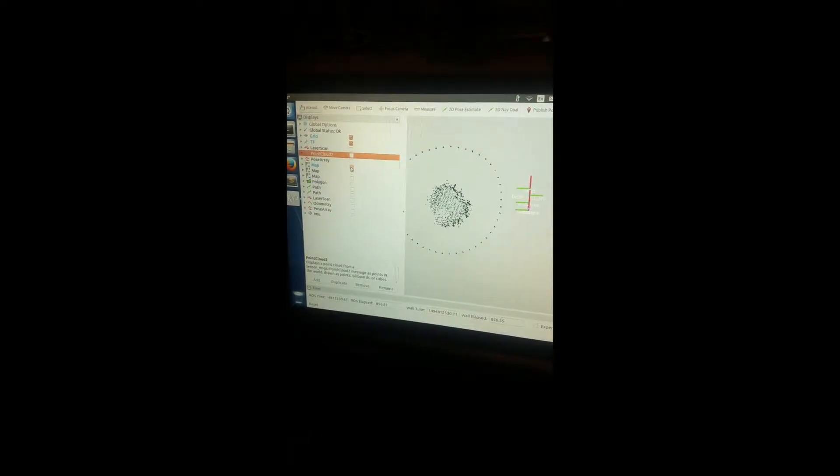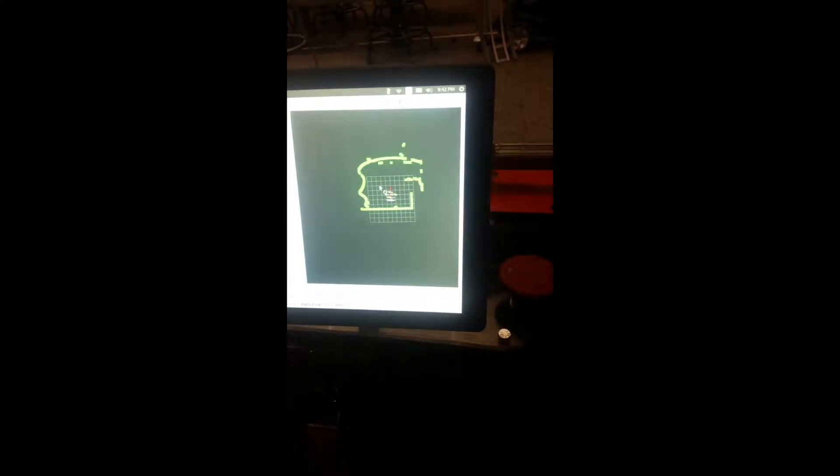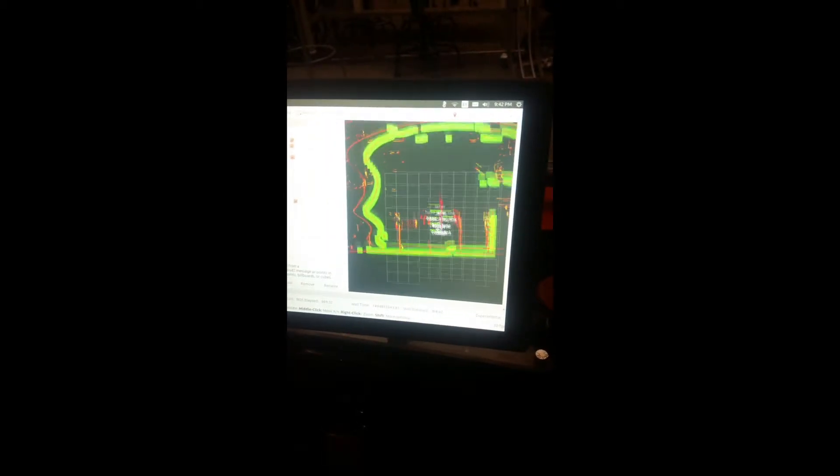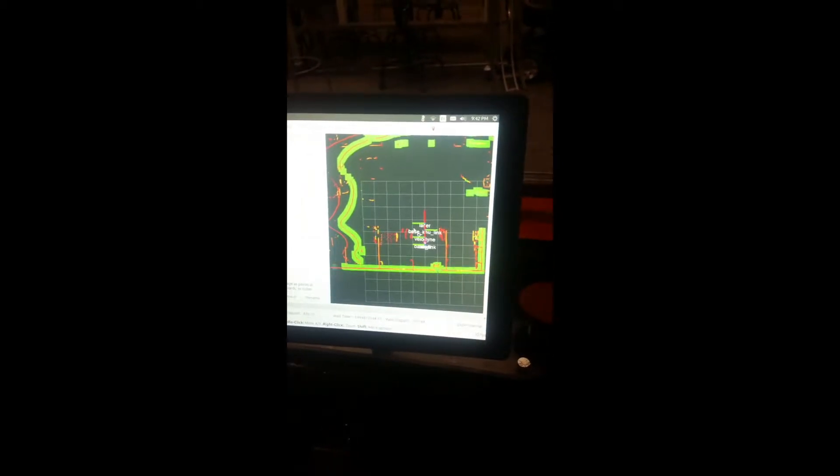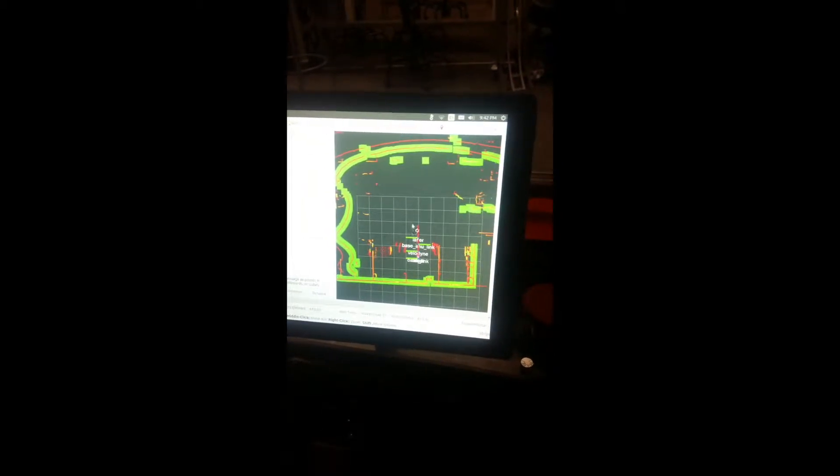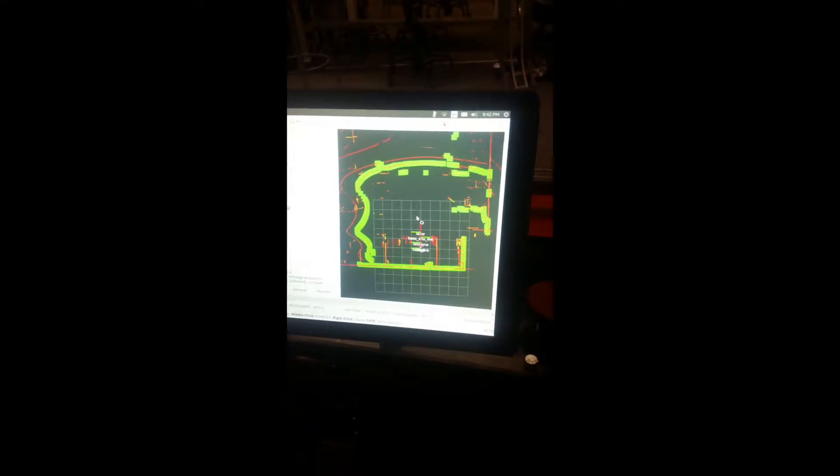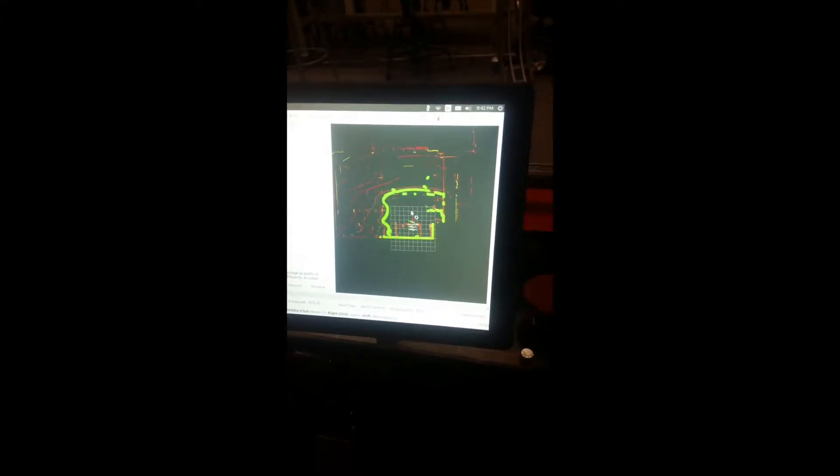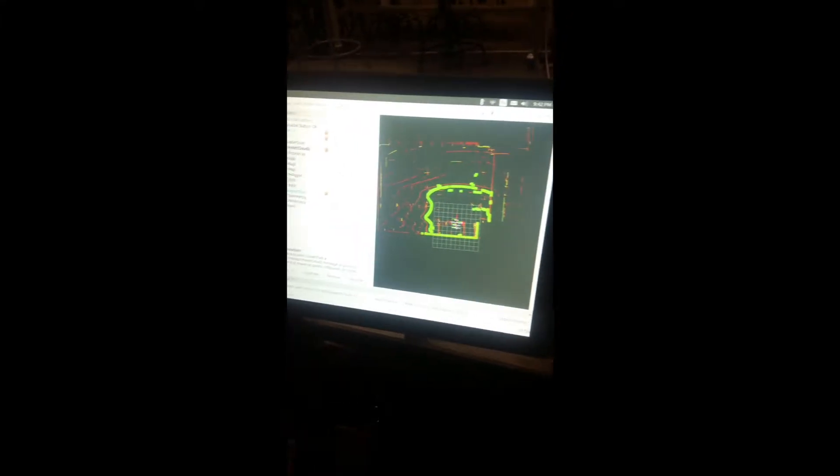This laser scan is derived from the point cloud. If I click this, the green is the data we're actually using, everything else is being thrown out. That laser scan is what's getting fed into all the other parts of our program.